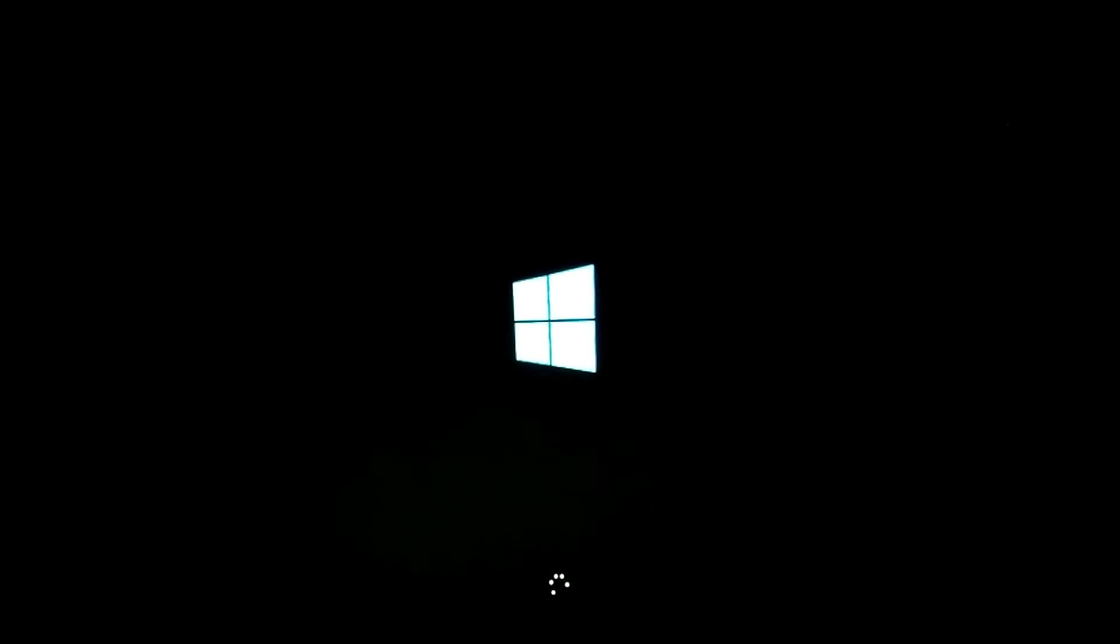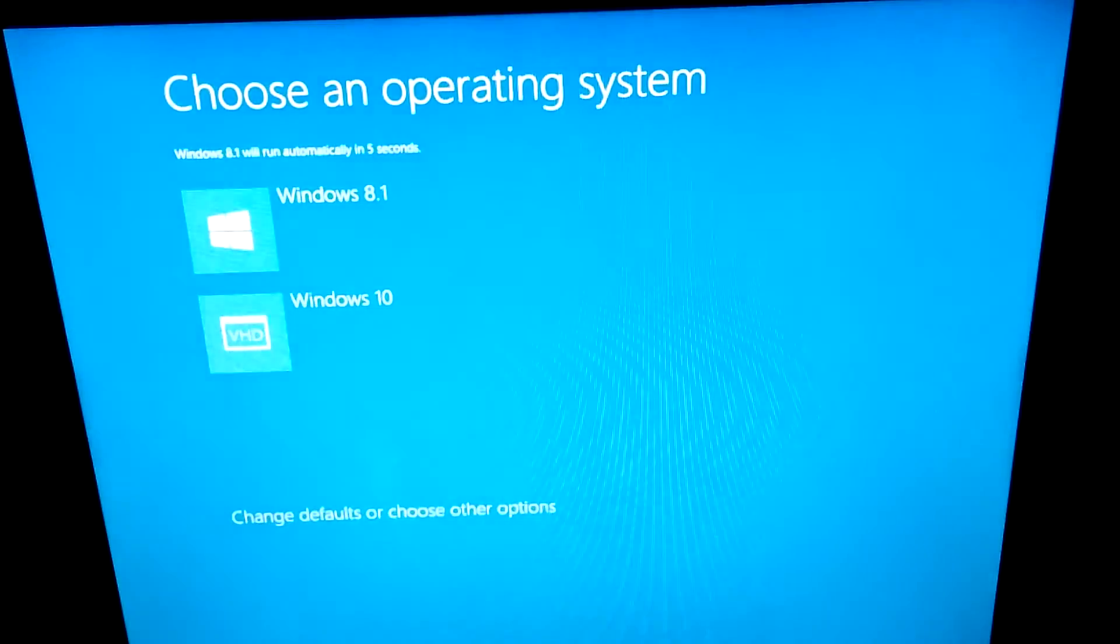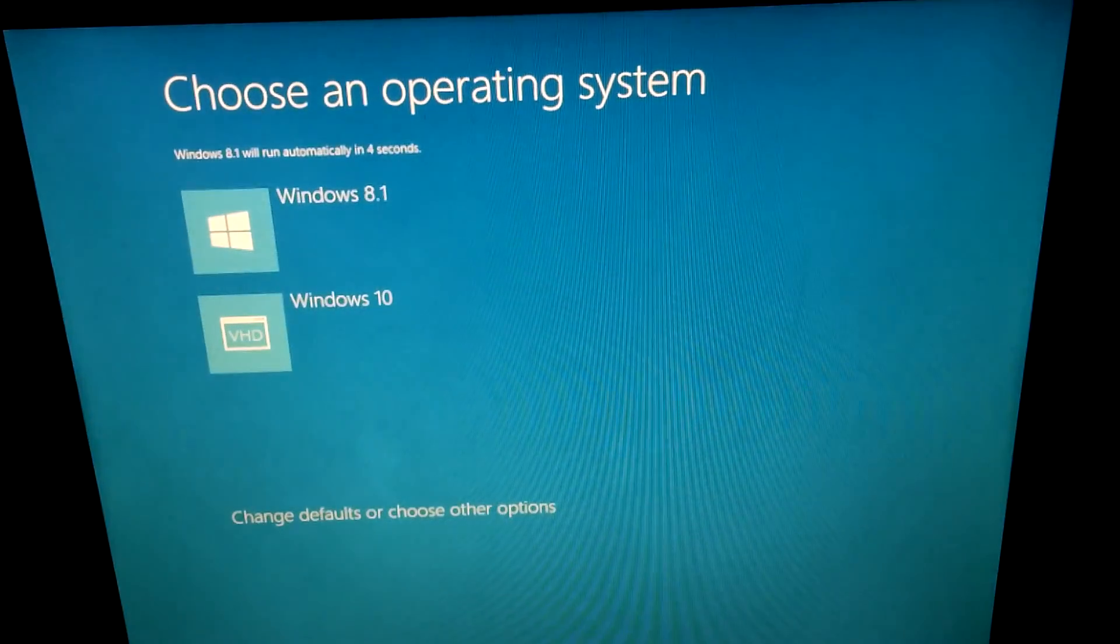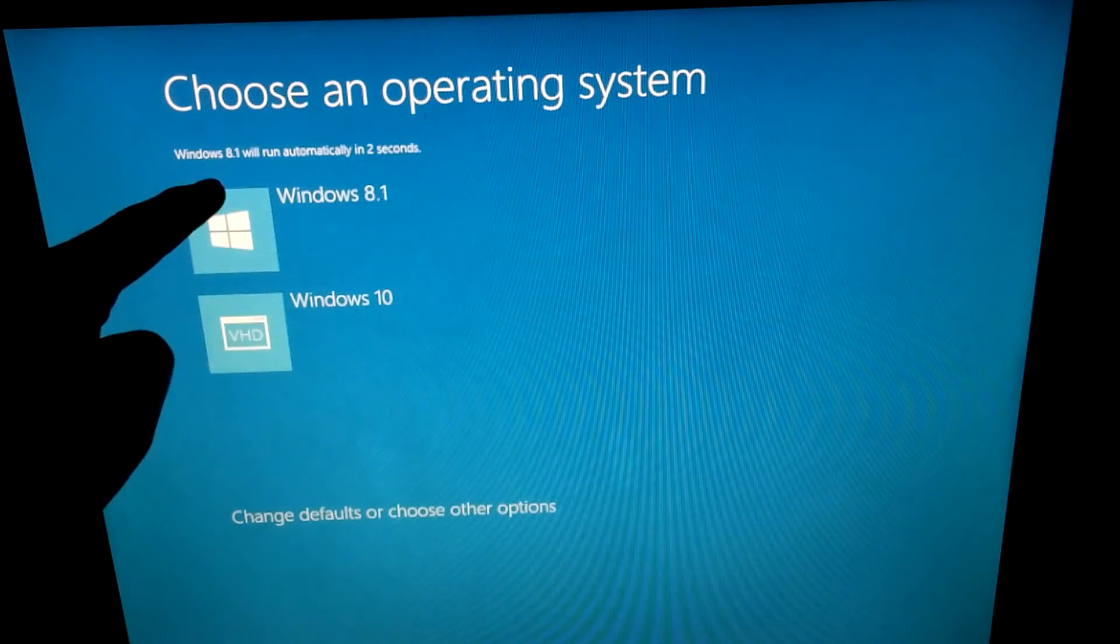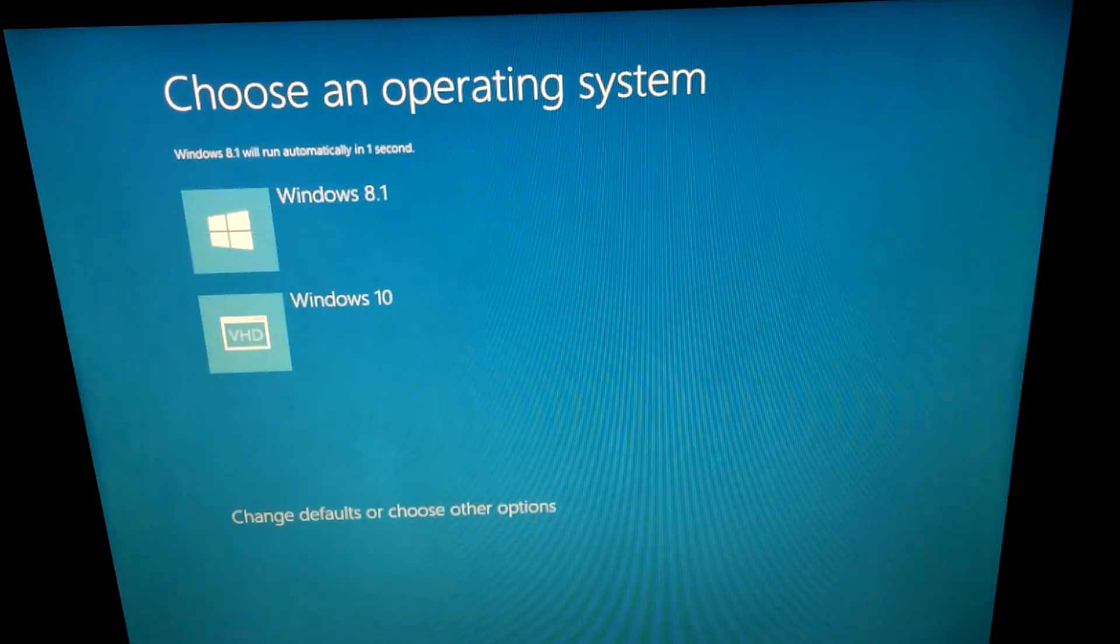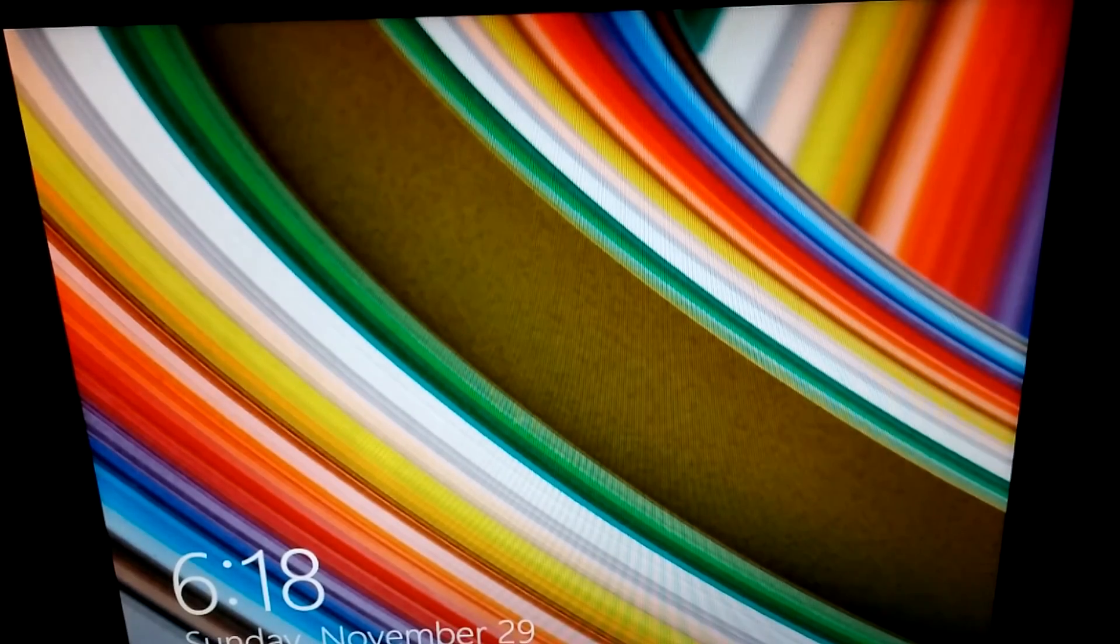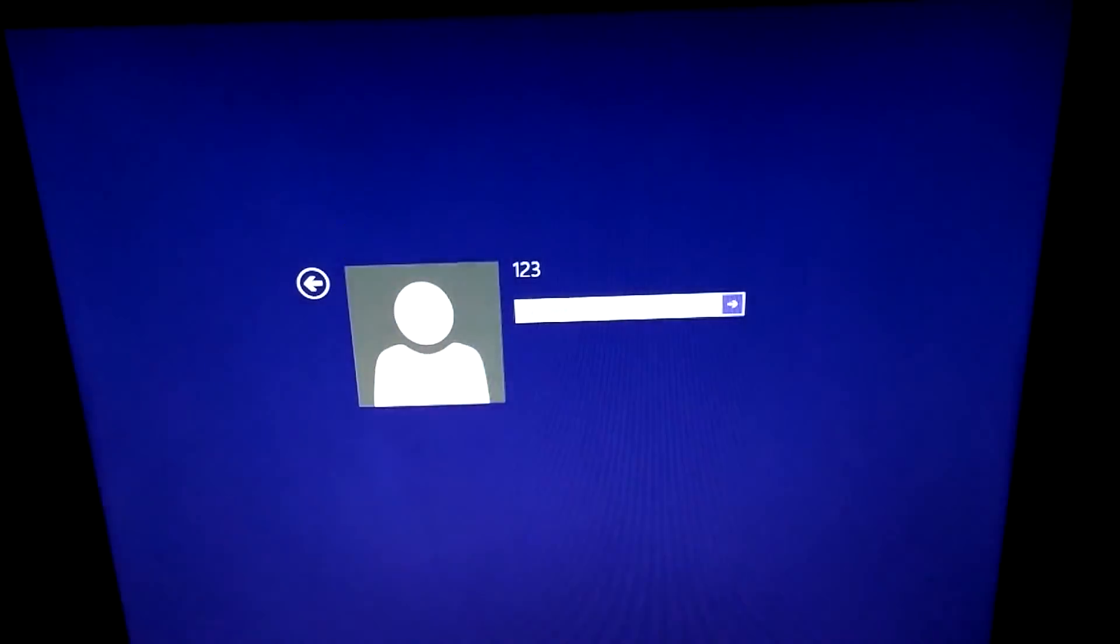Don't forget to move the mouse so that the default operating system won't load. I mean, it can load. We have three minutes, and Windows 8.1 is the default. So now we're entering the other one.